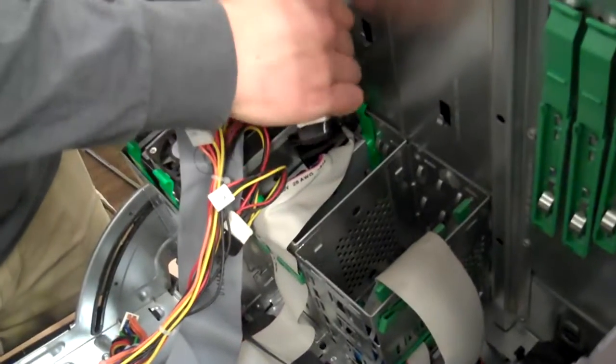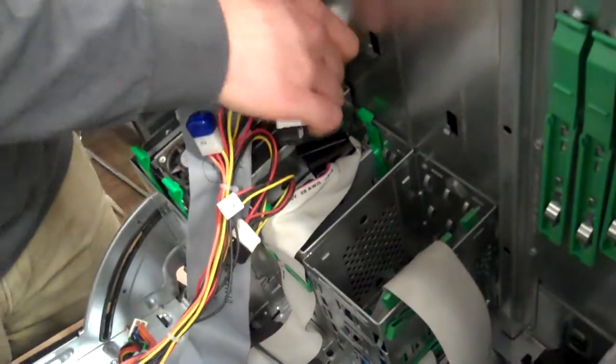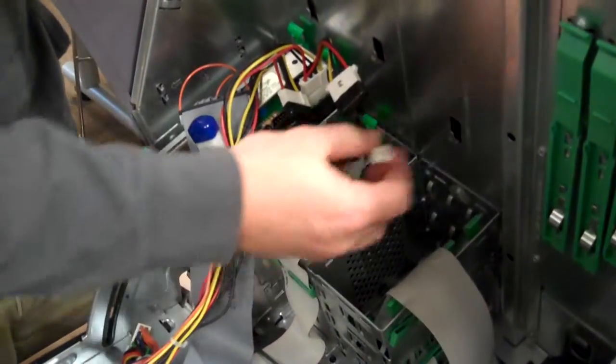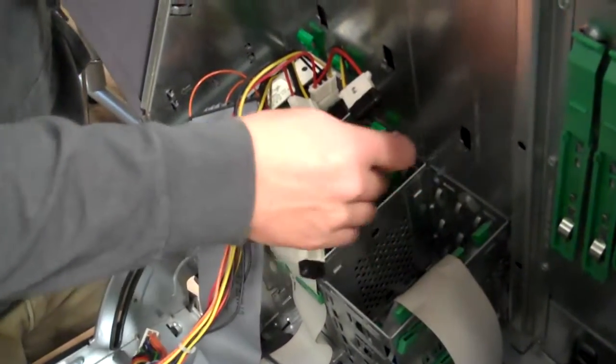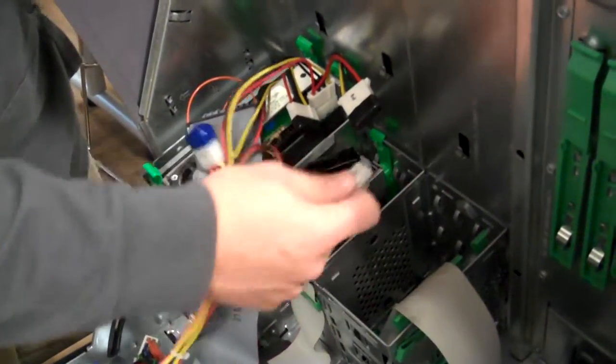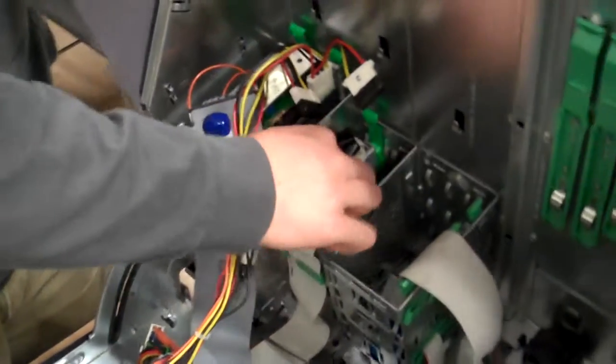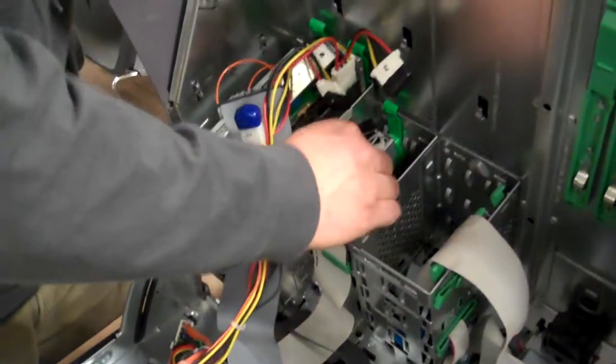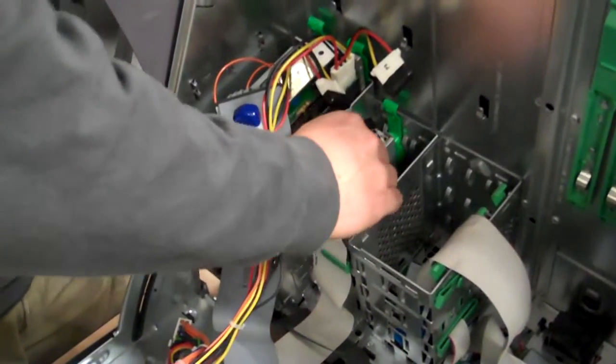Then the Molex cables go back into the CD drive or hard drives. There will be 3.3, negative 3.3, negative 3.3, 5.5. And the little one for the floppy drive.